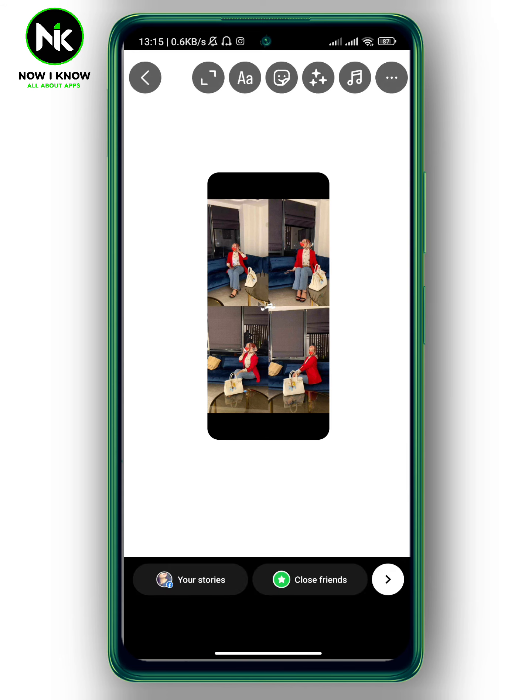And this is how to change the background color of an Instagram story. Thanks for watching, see ya!